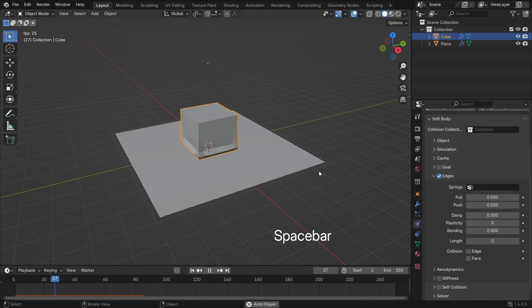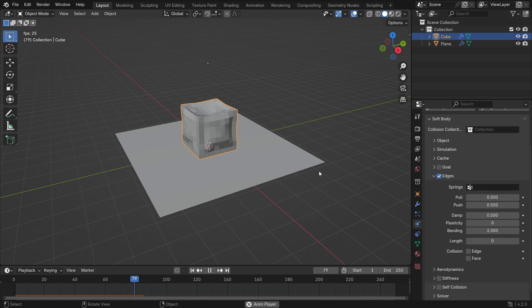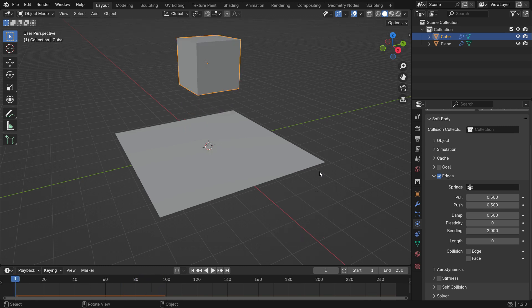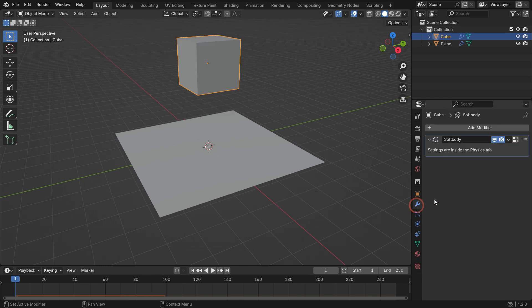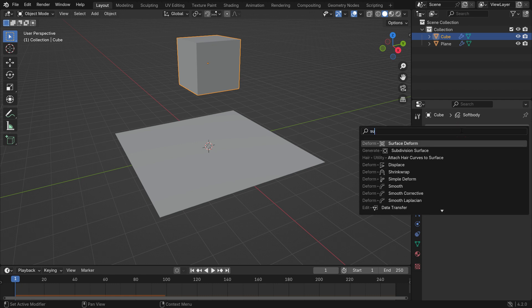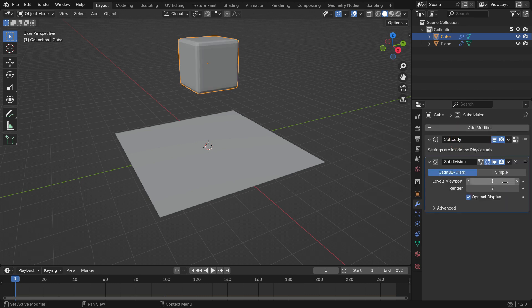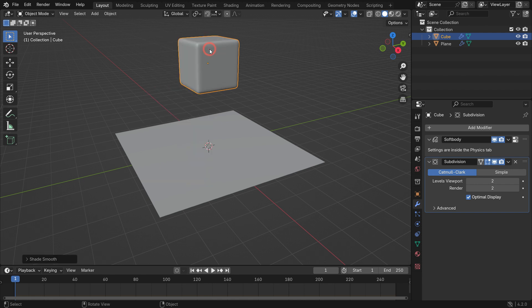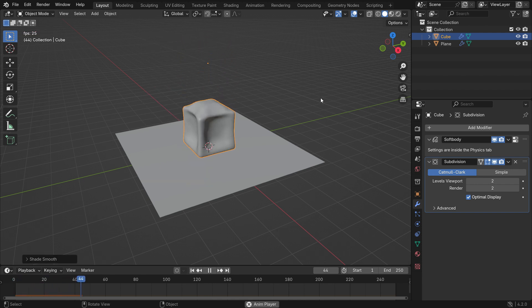We'll discuss the Edges settings in more detail later. For now, we just did a quick overview of how it works. To have a smoother mesh, go to the Modifier tab and add a Subdivision Surface Modifier. Set the Viewport Level to 2 and right-click to Shade Smooth. If you have more geometry to work with, the simulation will slow down.